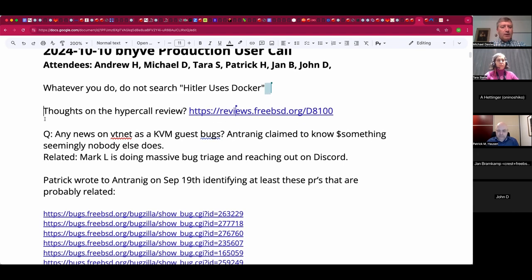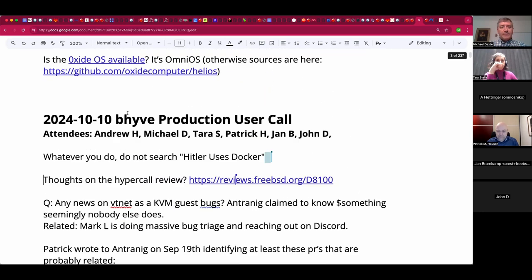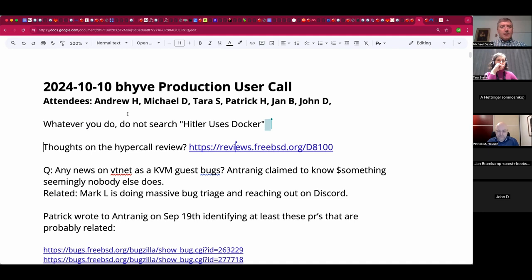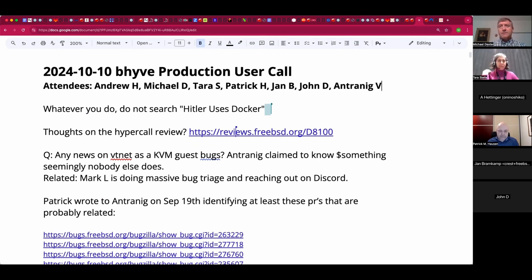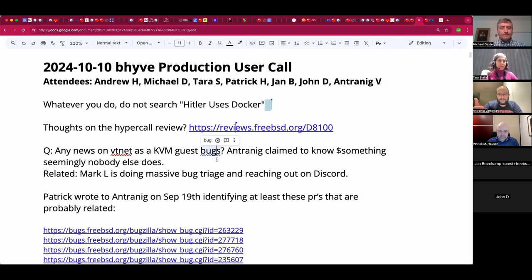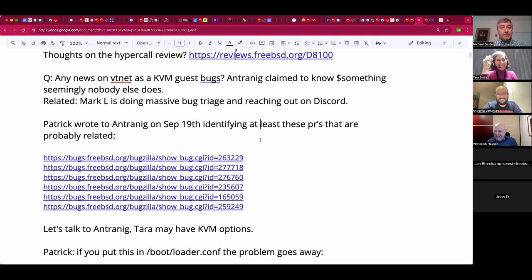We would all like to talk about various bugs relating to VNet under KVM. I just said 'Antrenig' three times, and Antrenig has just shown up. The myth is if you say my name three times, I manifest in front of you and tell you to install FreeBSD on bare metal. Precisely — that's why we're here.